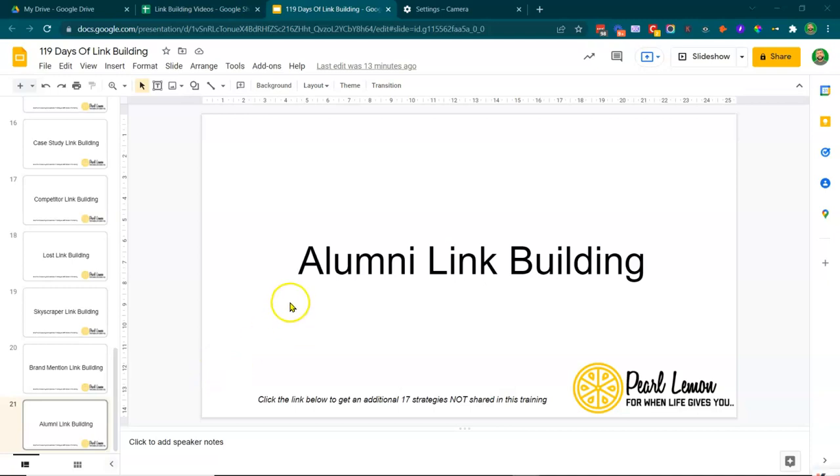Hey guys, welcome to day number 20 of 119 days of link building. And today we're going to be talking about alumni link building.